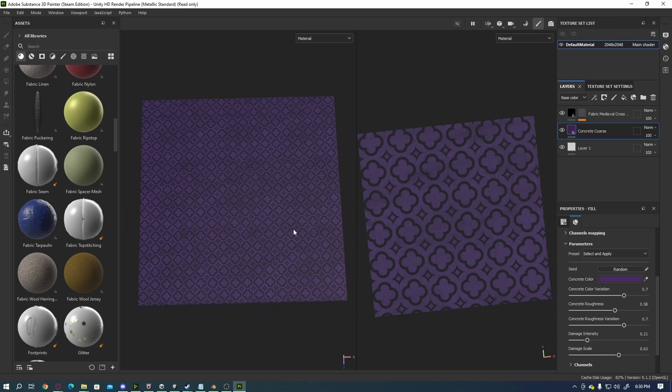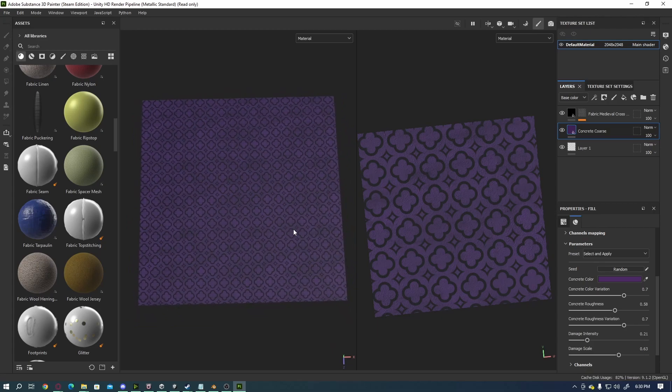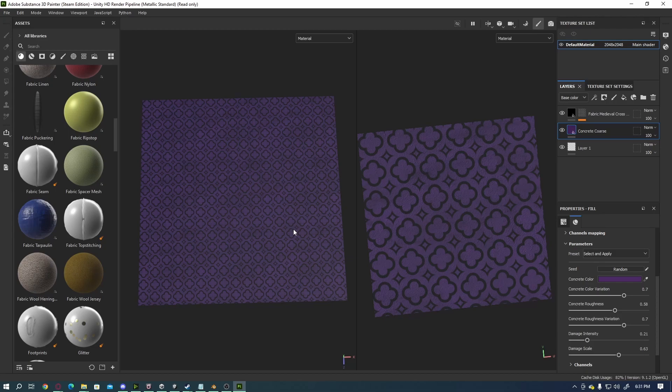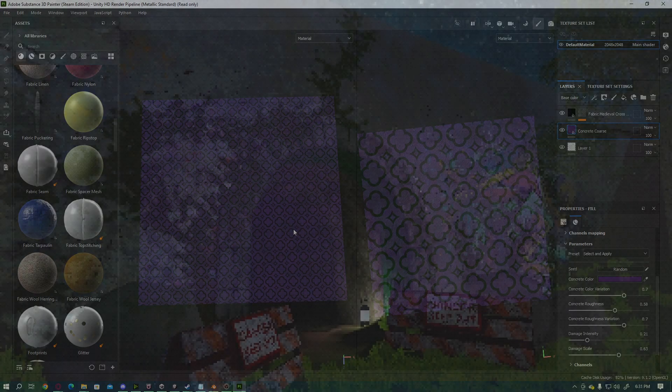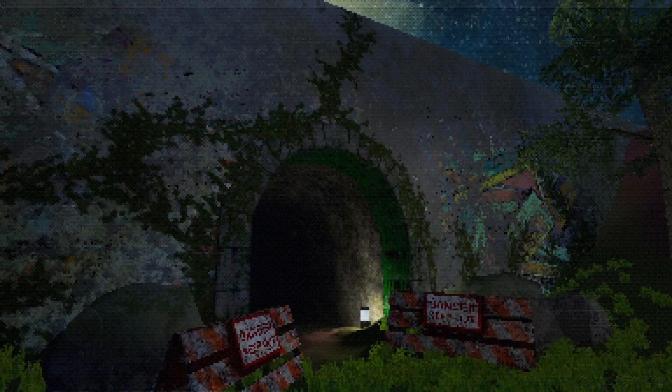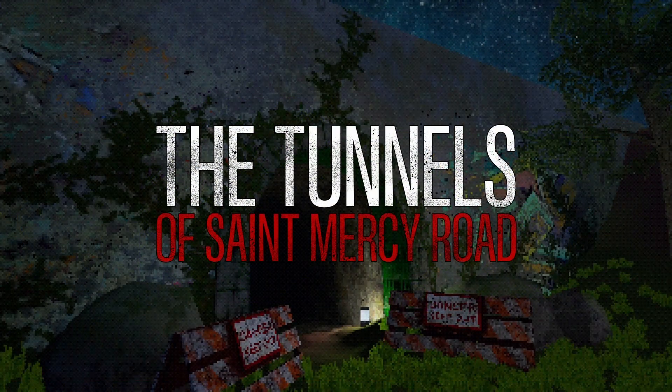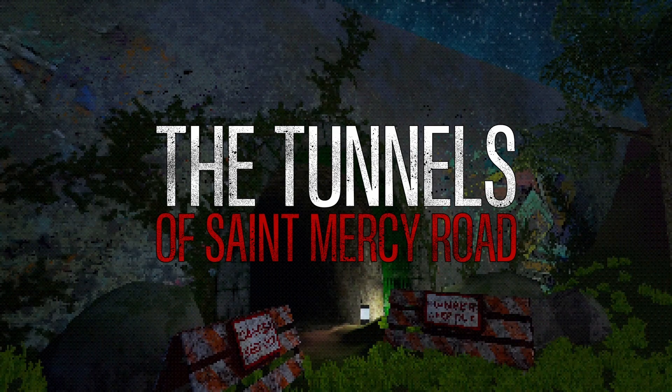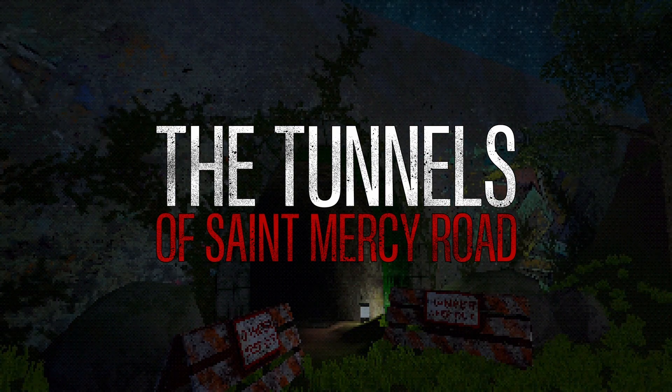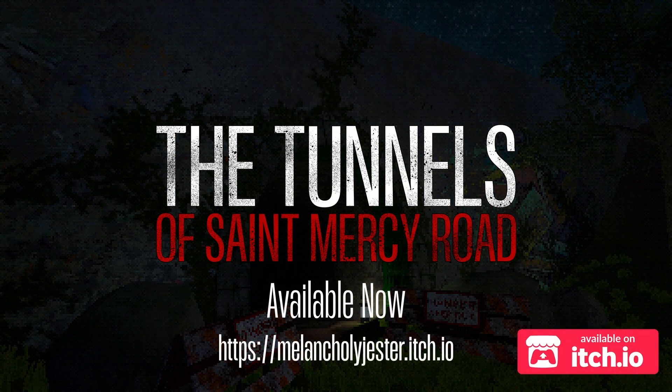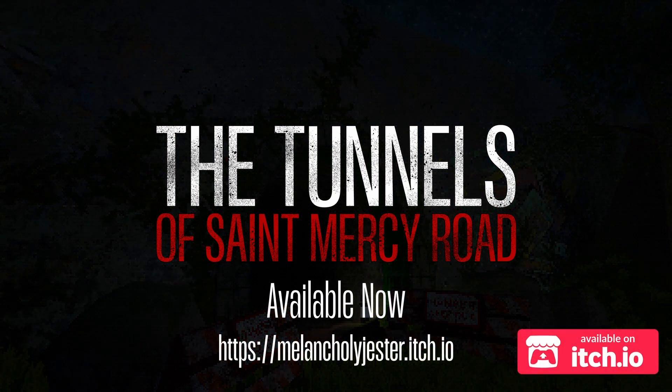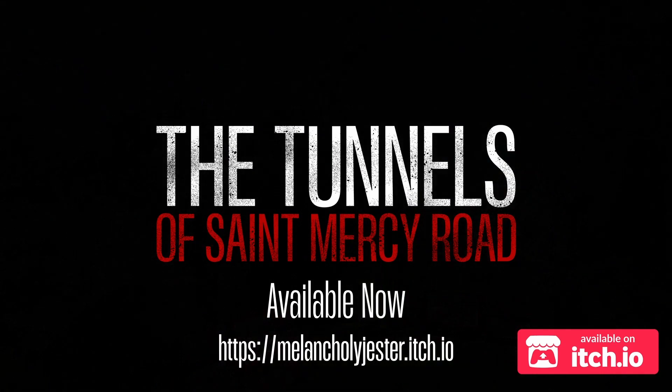So I'm hoping that this tutorial was helpful for you. If you found this tutorial helpful, please give this video a like and possibly subscribe to my channel for future tutorials. I will be putting out more tutorials over time. Also, my game The Tunnels of St. Mercy Road is out on itch.io. Check it out, you can check the link in the comments and in the description and let me know what you think about it. But other than that, this has been Donnie with Melancholy Jester Games. I hope you have a great day. Thank you for watching this video.